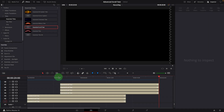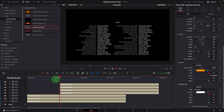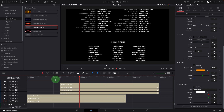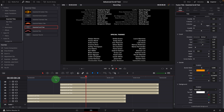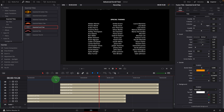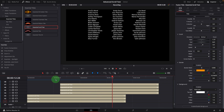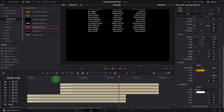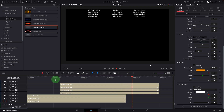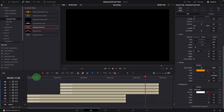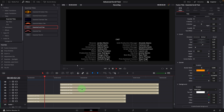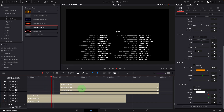With the same technique, we can create multi-column rolling credits without headers and scroll them together with previous credits. Alright, that's all for today. Thanks for watching, and see you next time.